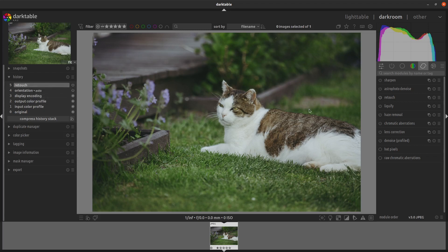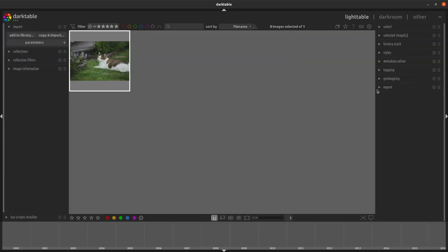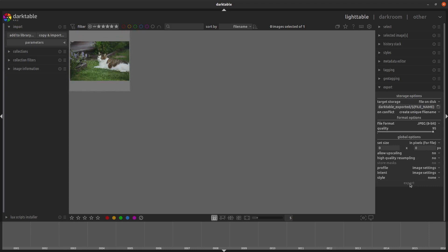So from there we want to go to export. So click out to light table and then export. And I'll just do it as a JPEG, select the file to export.